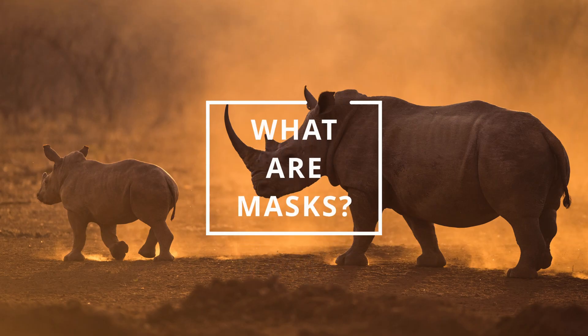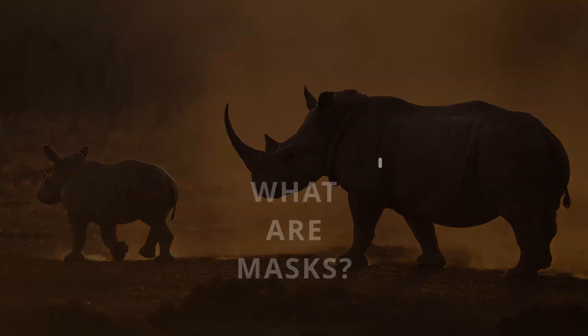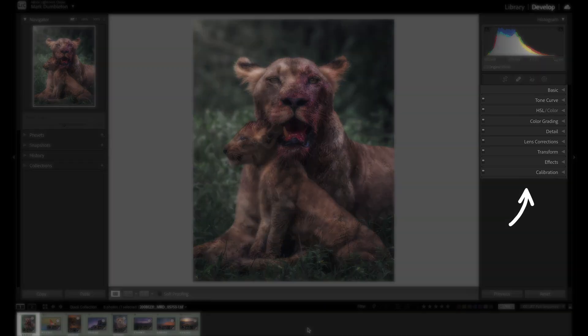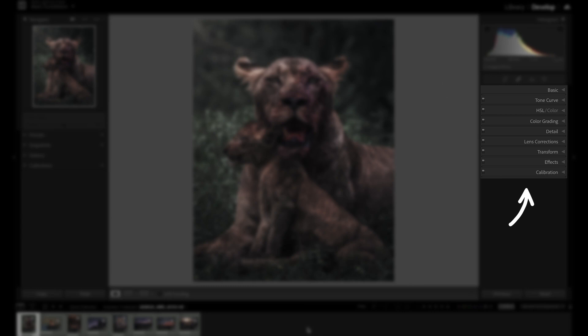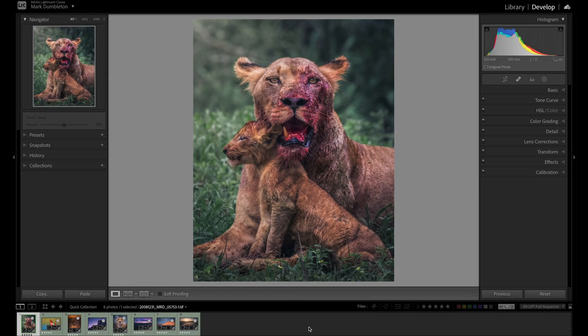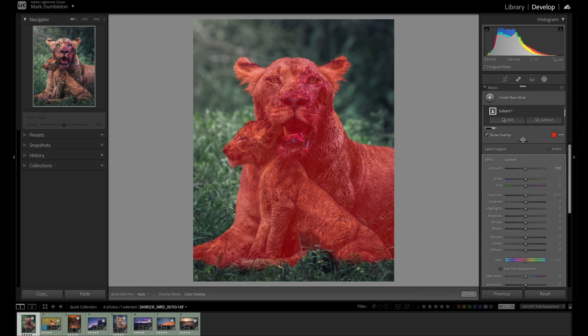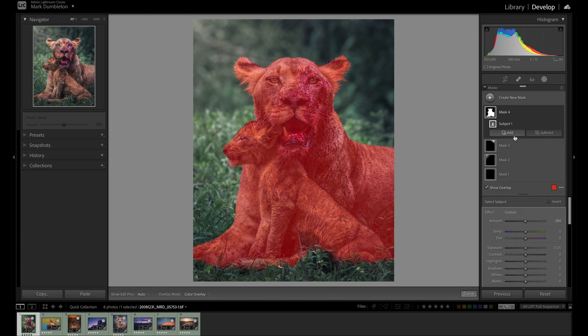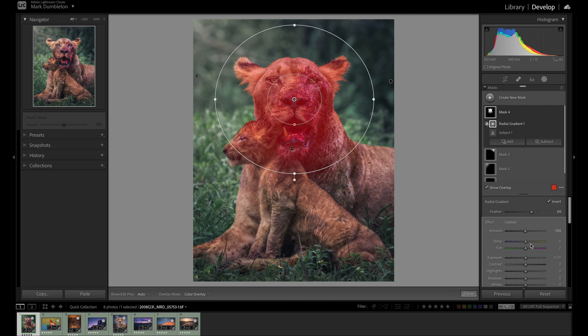What are masks? Also called selections, they allow us to target adjustments to certain areas of our images. Adjustments made in all of these panels apply effects to your image globally, but you don't always want to apply an effect to an entire image. You may want to adjust only the sky or face of an animal, for example, and this is where masks are great.